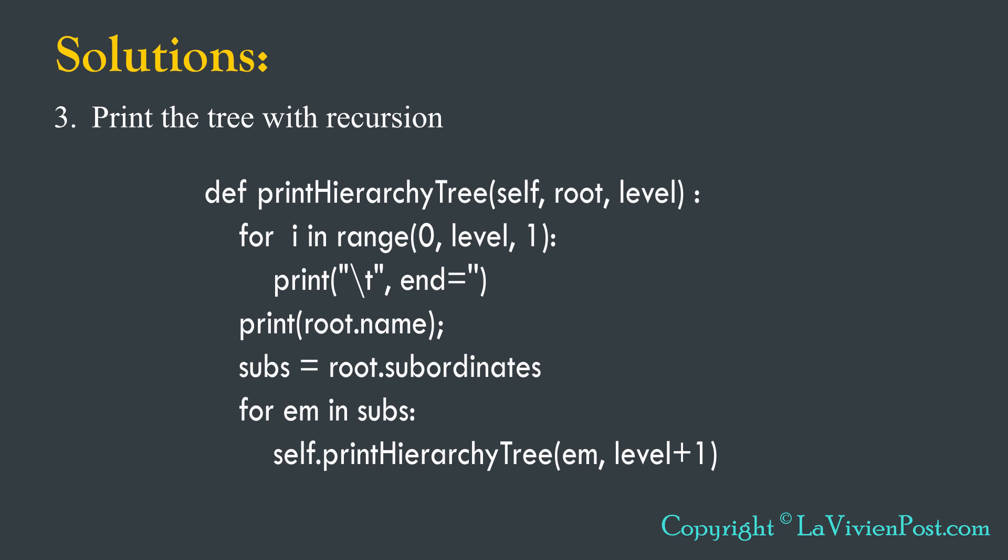Next is to print tree. We use the same concept of pre-order traversal using recursion. Please note, when the node is root, the level is zero. When calling the subtrade recursively, level add one each time.